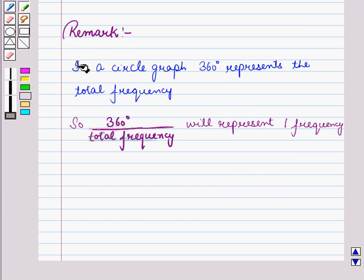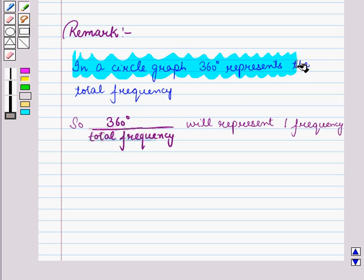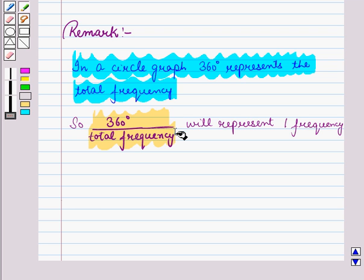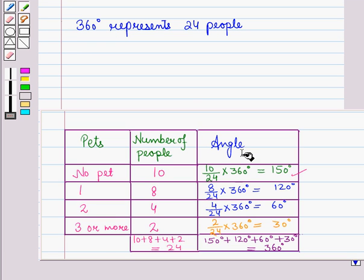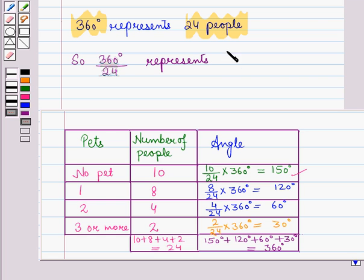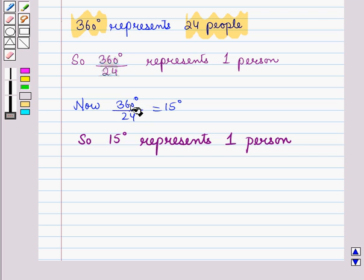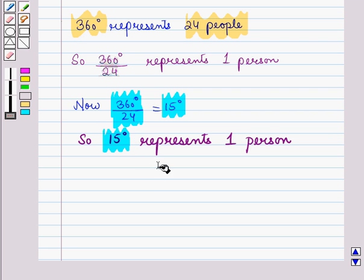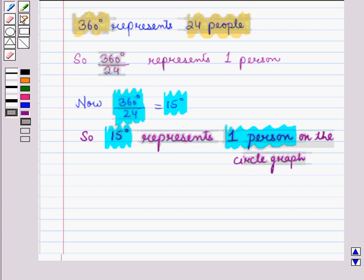In a circle graph, 360 degrees represents the total frequency. So 360 degrees divided by the total frequency represents one frequency. In this example, 360 degrees represents 24 people, so 360 degrees upon 24 equals 15 degrees. Therefore, 15 degrees represents one person on the circle graph.